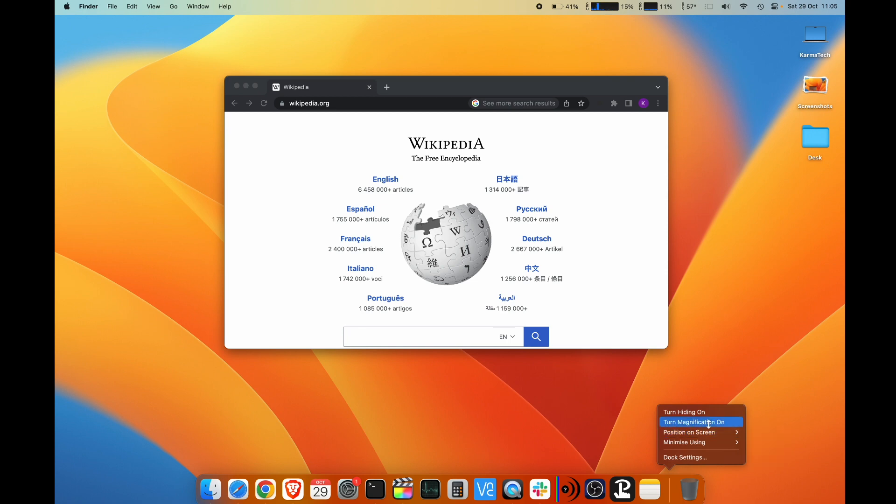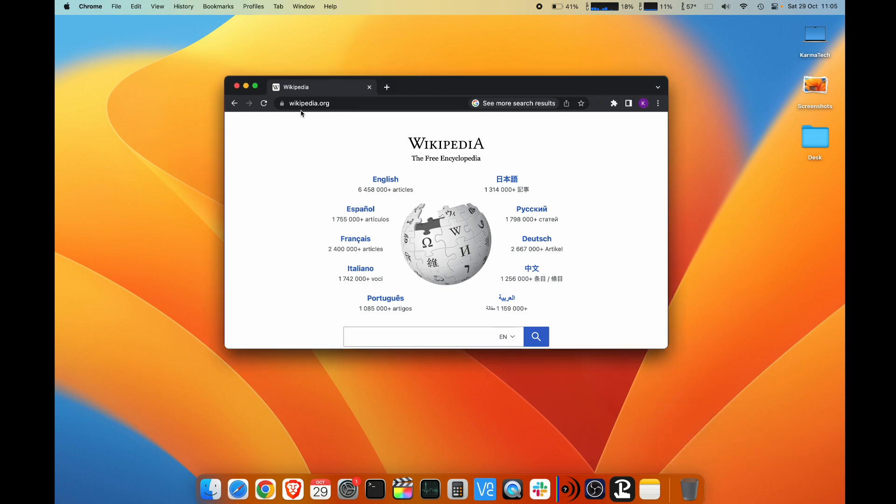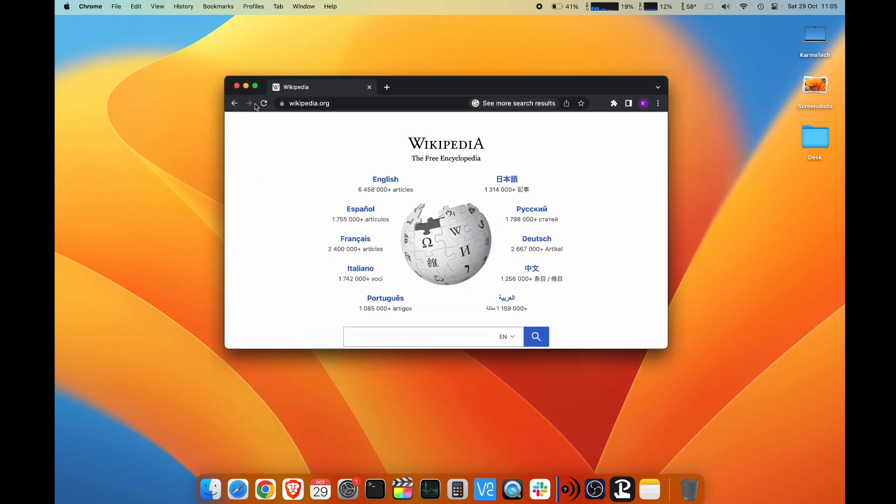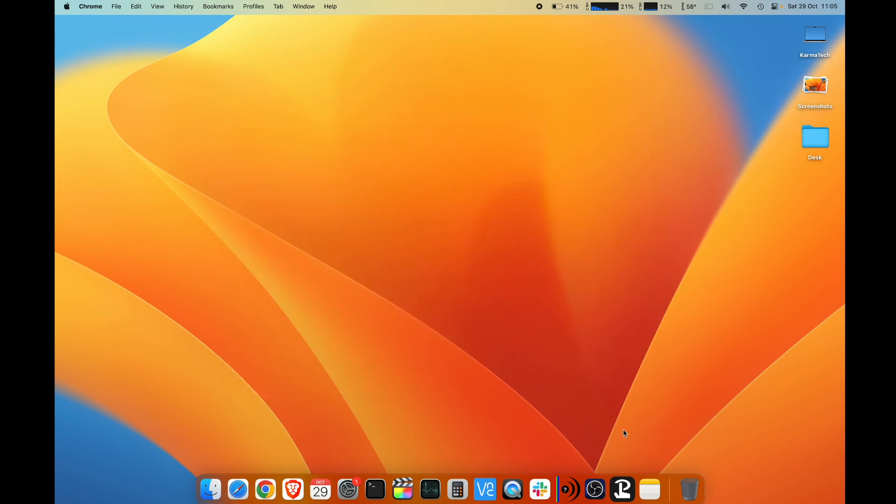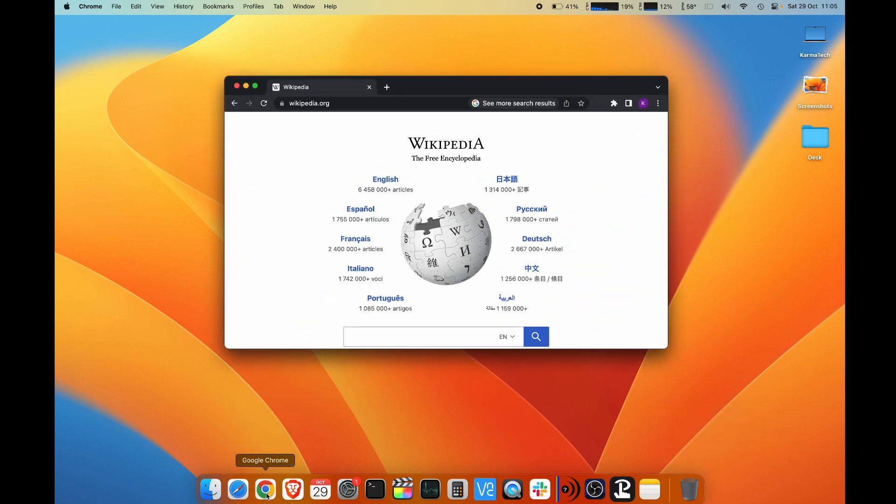I'm not doing that right now because I will show how that can be changed from dock settings as well. The next setting is minimize using genie effect or scale effect. When you minimize the window, see the effect how it minimizes. It just zooms down, goes up, zooms down. But if I change this to genie effect, this effect is slightly different. You see how it shows a slightly different effect. This is a genie effect.